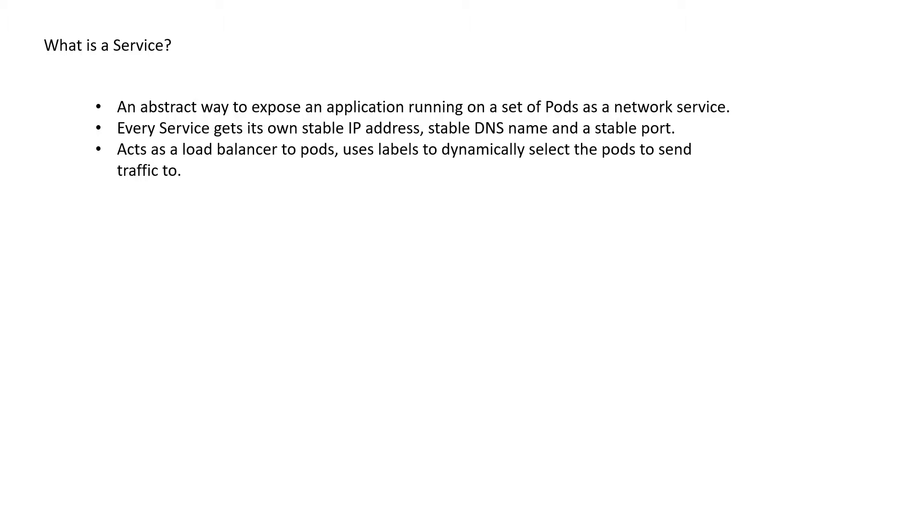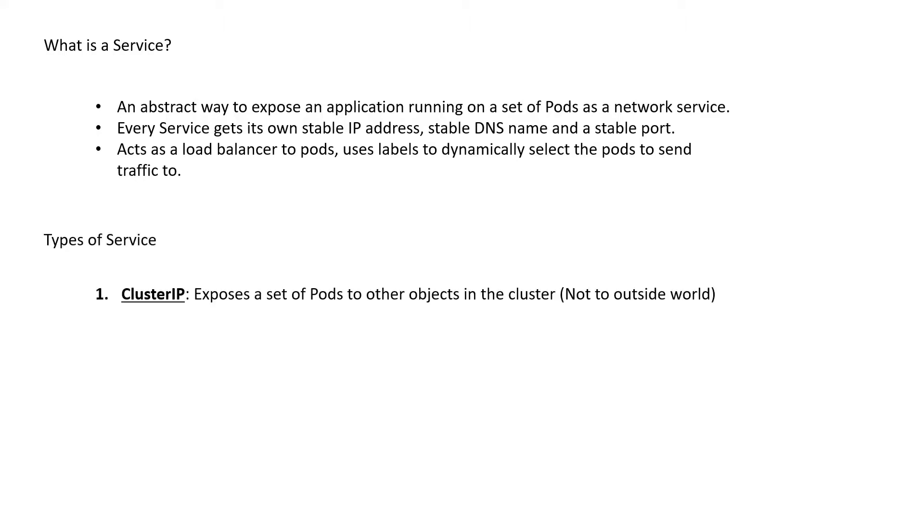Now while creating a service, you have to specify the type of the service to be created. There are four types of services. The first one is cluster IP. It exposes a set of pods to other objects only within the cluster and not to the outside world.